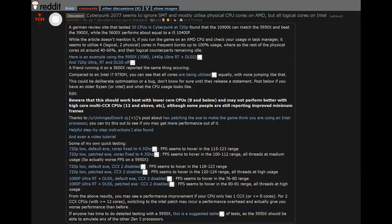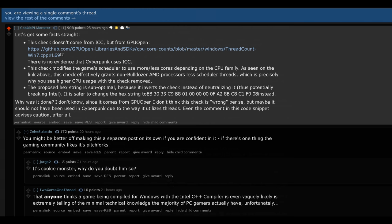Now, giving credit where credit is due, a user on the AMD subreddit by the name of BrambleXD brought this to everyone's attention, where they mentioned that the game was ignoring SMT on AMD Ryzen CPUs. At first, it was suspected that the game was using an Intel compiler, which would cripple performance on AMD CPUs, and this caused a little bit of drama, and some conspiracy theories were thrown out there, as you can imagine, but a user by the name of CookiePLMonster from Slasher PC Gaming pointed out that the problem comes from GPU Open, where the game performs a check that modifies the game's scheduler to use more or less cores depending on the CPU family. This check effectively grants non-Bulldozer AMD processors less scheduler threads, which is precisely why you see higher CPU usage when the check is removed.